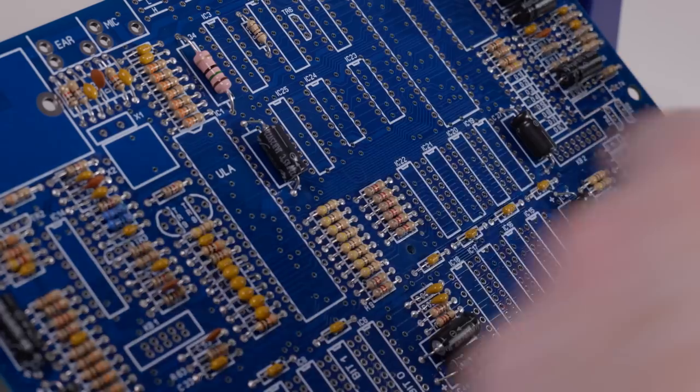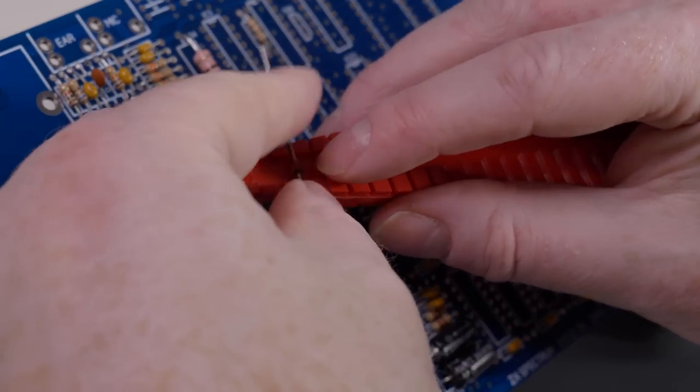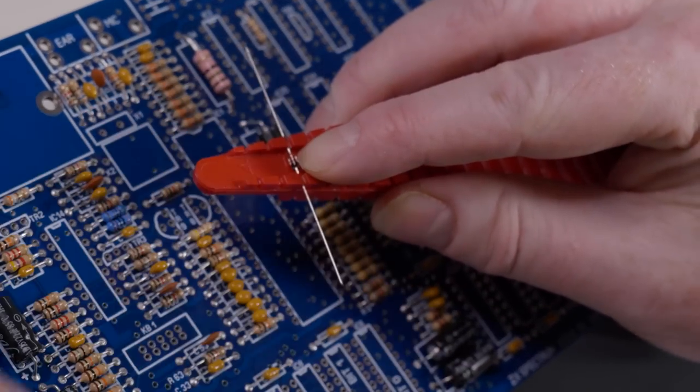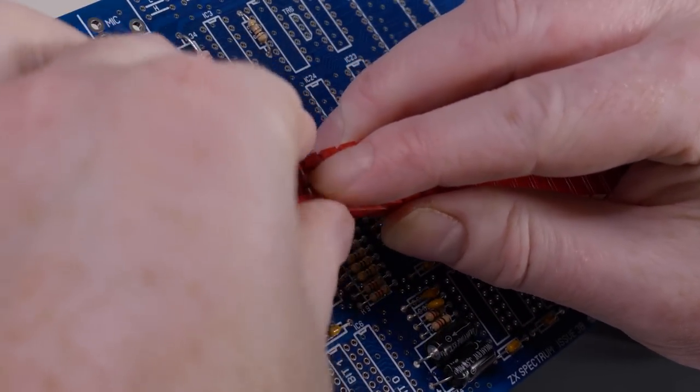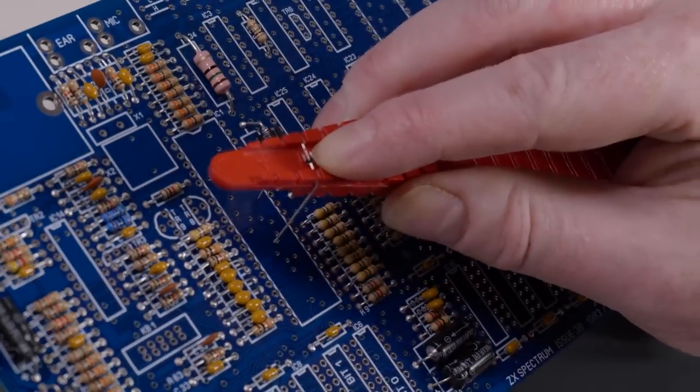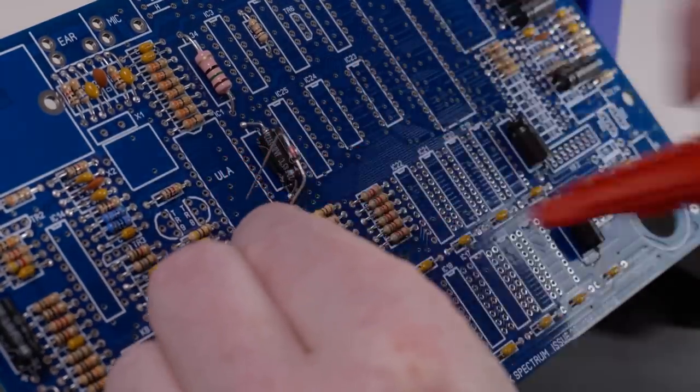A similar story with the diodes. You need to take note though of the strip printed at one end of each diode. These should be aligned with the strip printed on the PCB when installing. In this example the strip is on the right hand side.